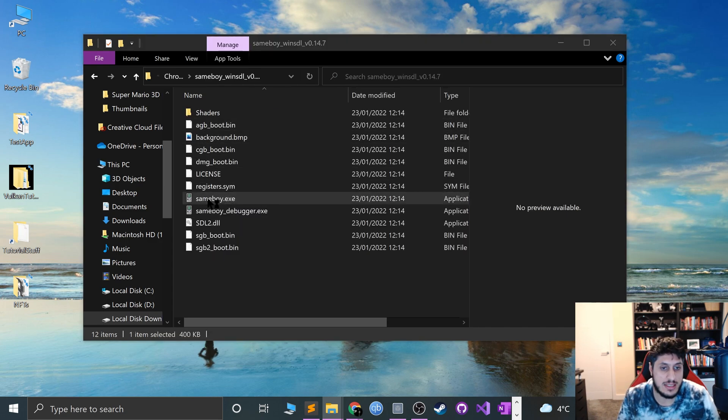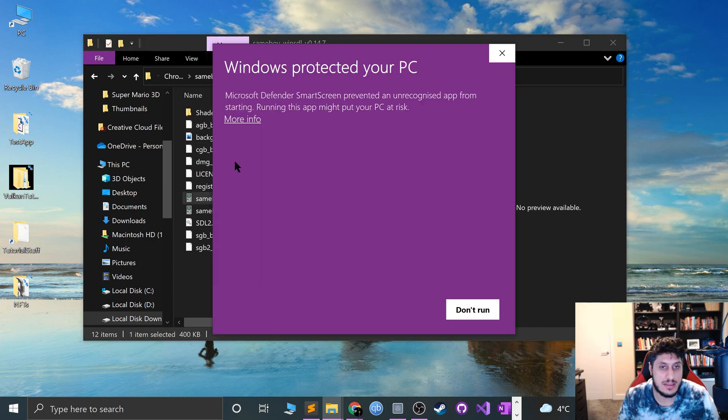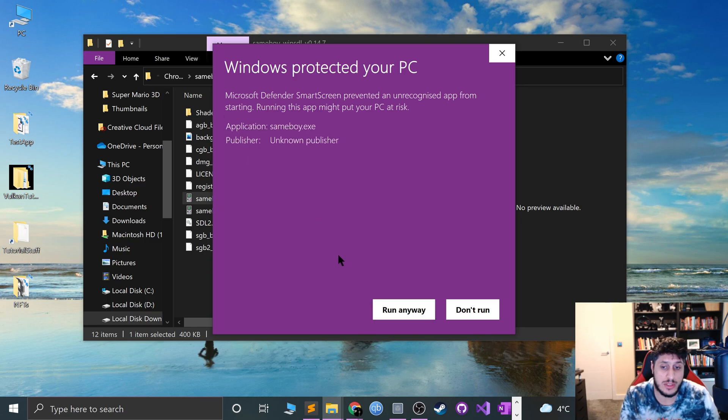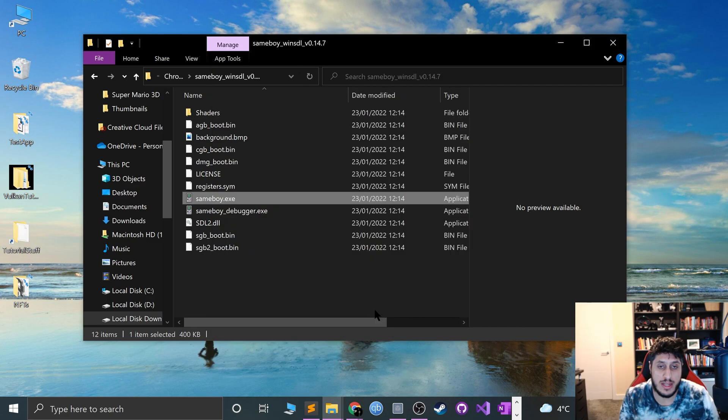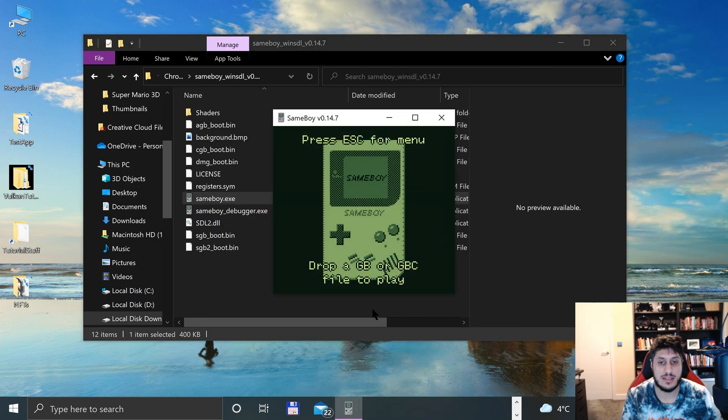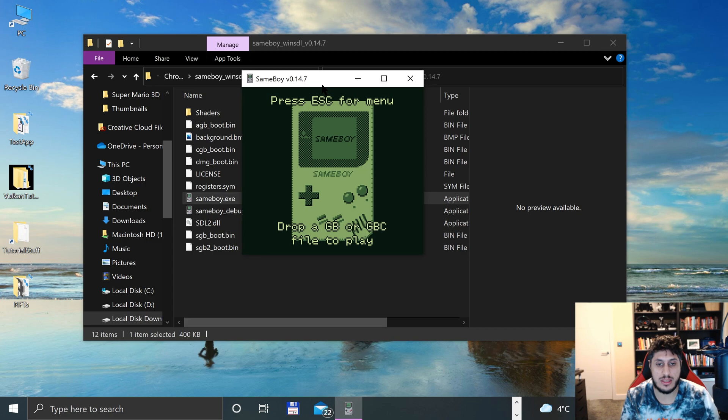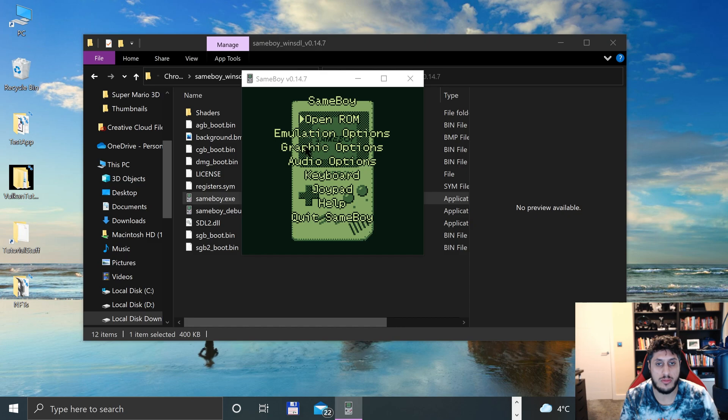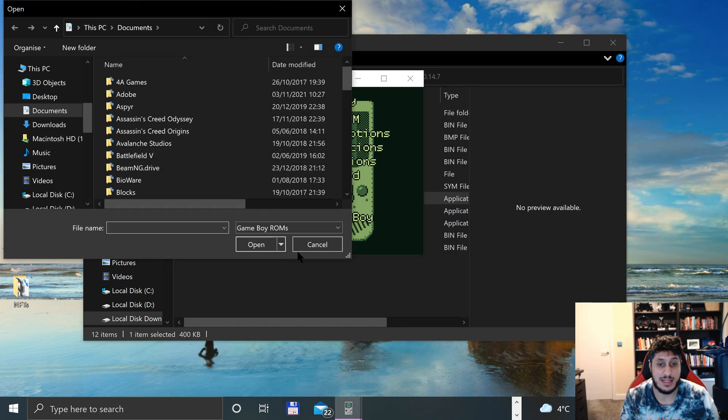Now we can open up Sameboy. Open up sameboy.exe. Go to More Info if this pops up, click Run Anyway, and here we go. To play the game, you can just drag and drop it or you can click Open ROM and select it.